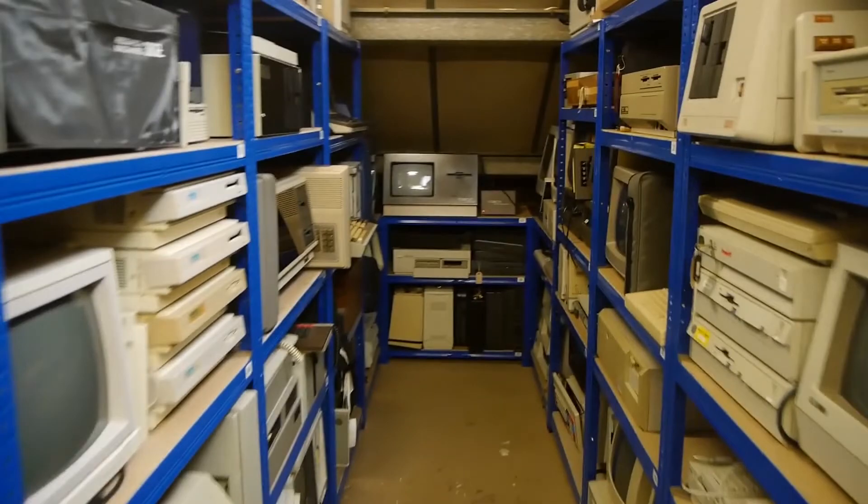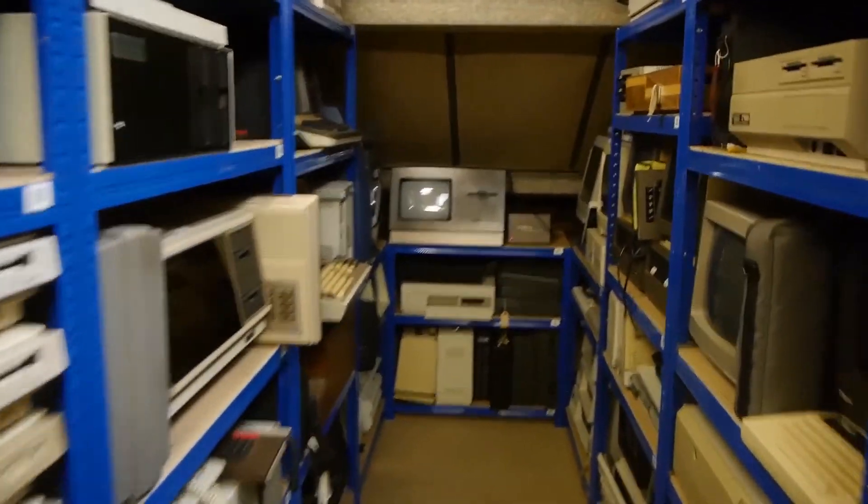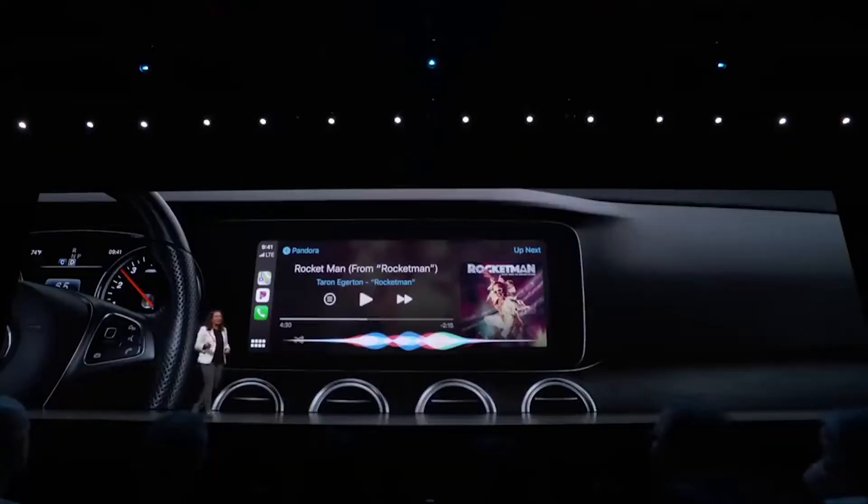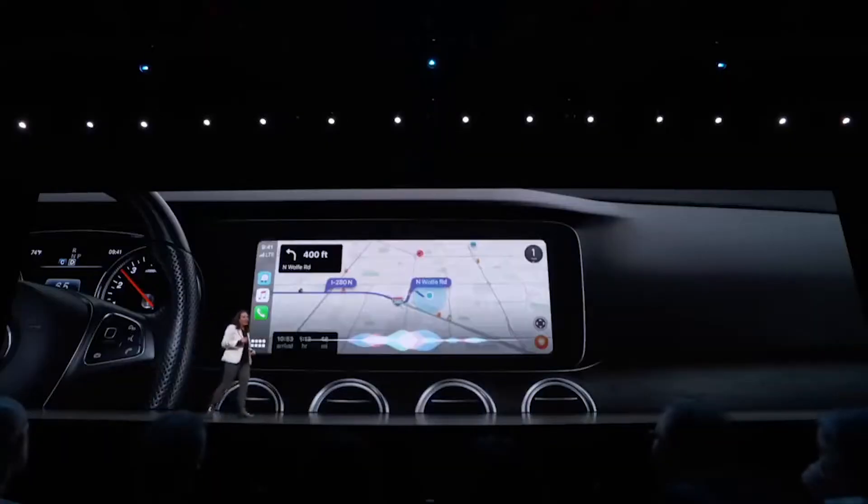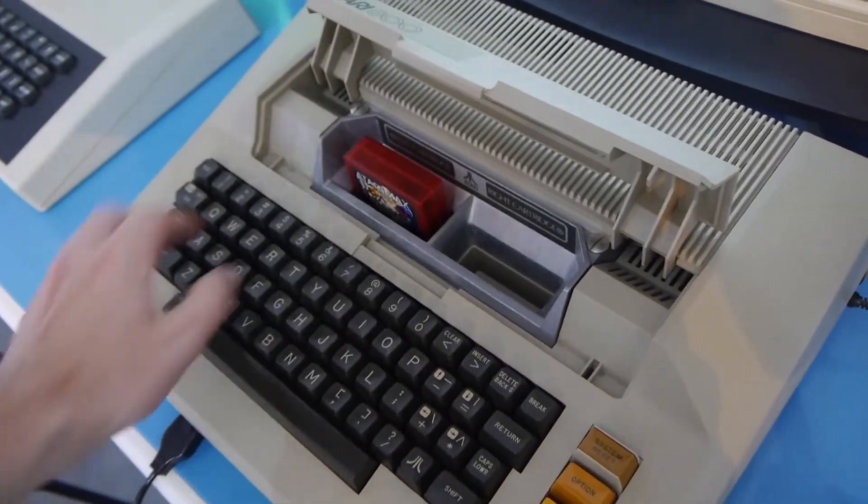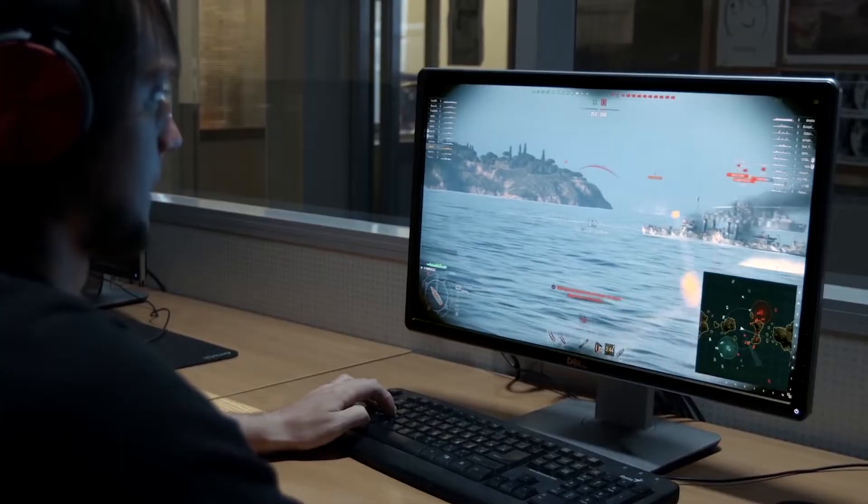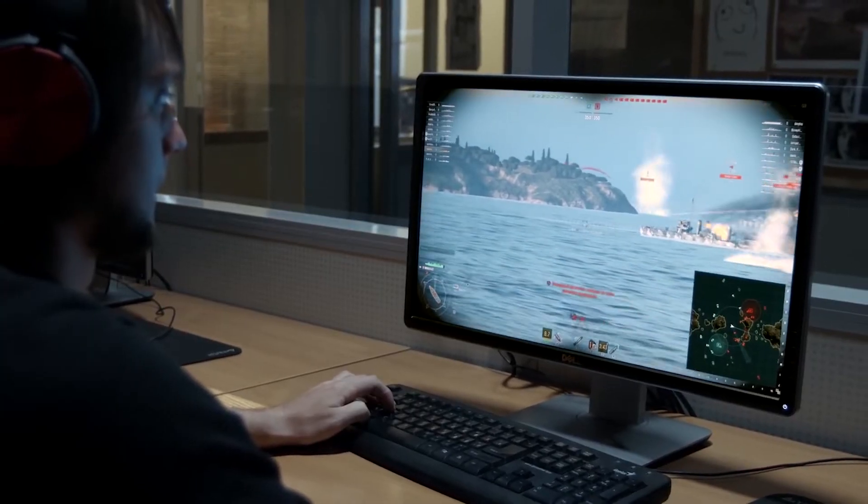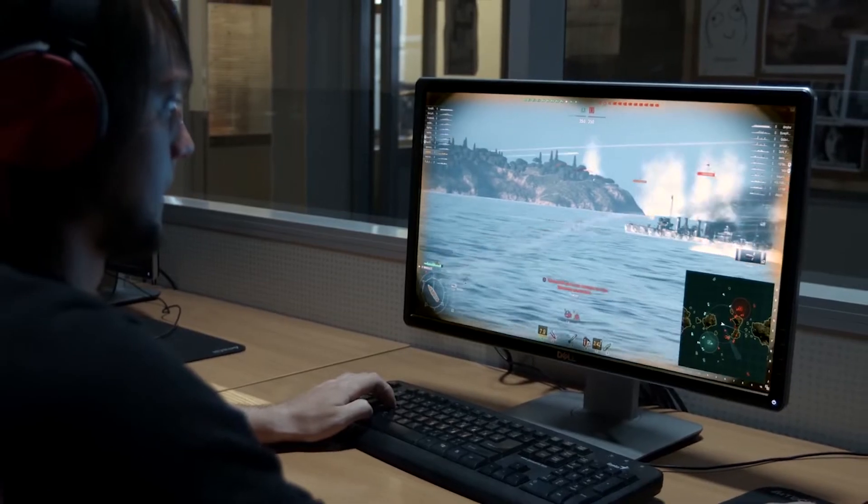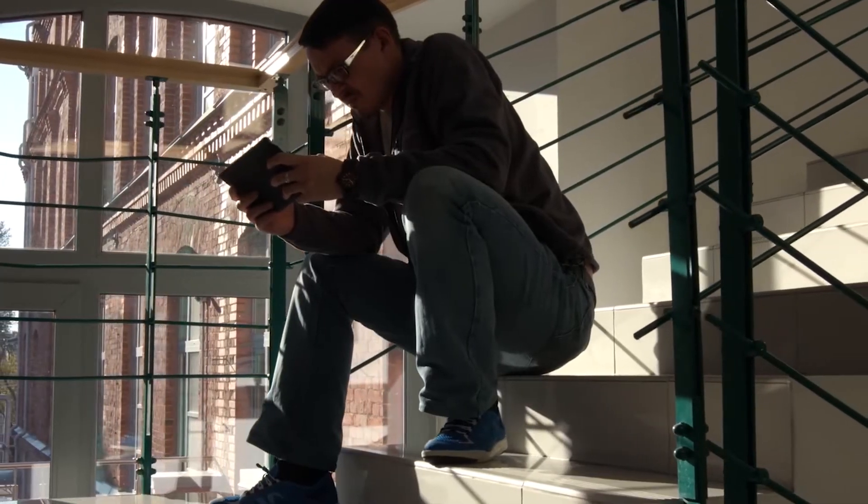Computer science moves so fast that if you were to invest your life into understanding all the technology currently being used in the industry, all of your learning would be obsolete by the time you finish. So how does the industry use all these technologies that no single person understands? The answer is surprisingly simple.